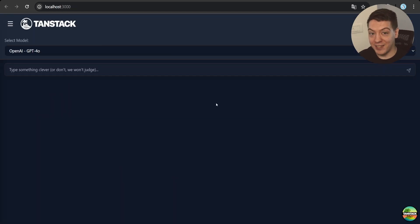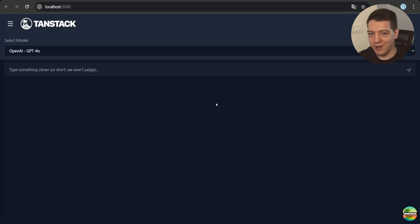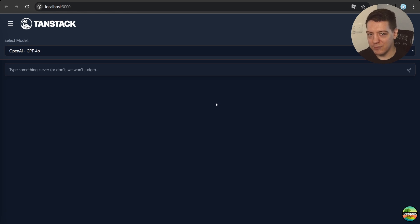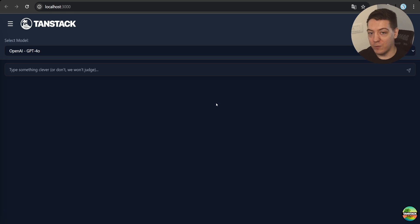So we have prepared an example and let's explore it together. Check this out. This is a TenStack startup and this would work in any kind of app, so React Router, Next.js, whatever, and this is a built custom chat with an actual LLM.